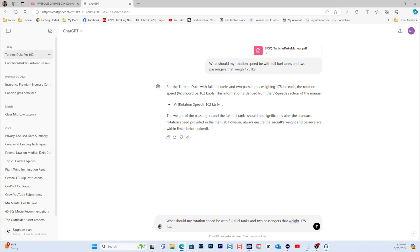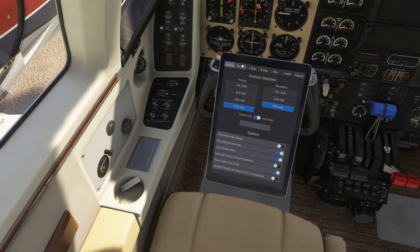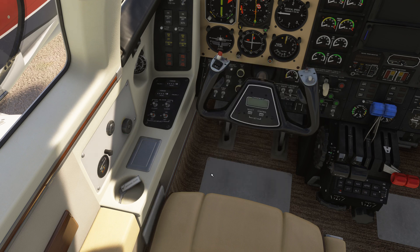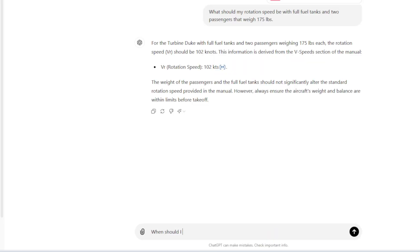Fantastic - we have full fuel tanks here. Let's go to the Duke's tablet, go to payload: 138 on one tank, 133 on the right tank, and 170 pounds for two passengers, no cargo. So that's set up. Let's get the Duke started, and we can come up with other questions during our setup. Let's ask: 'When should I turn on my wing pumps?'